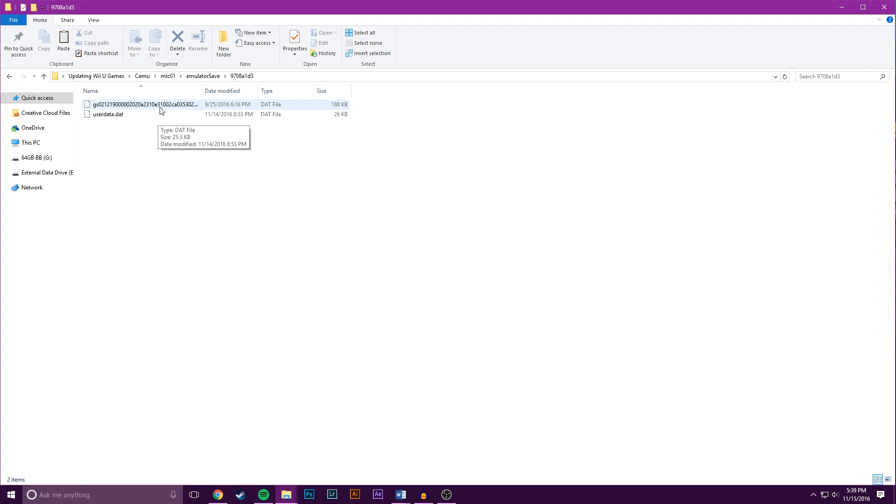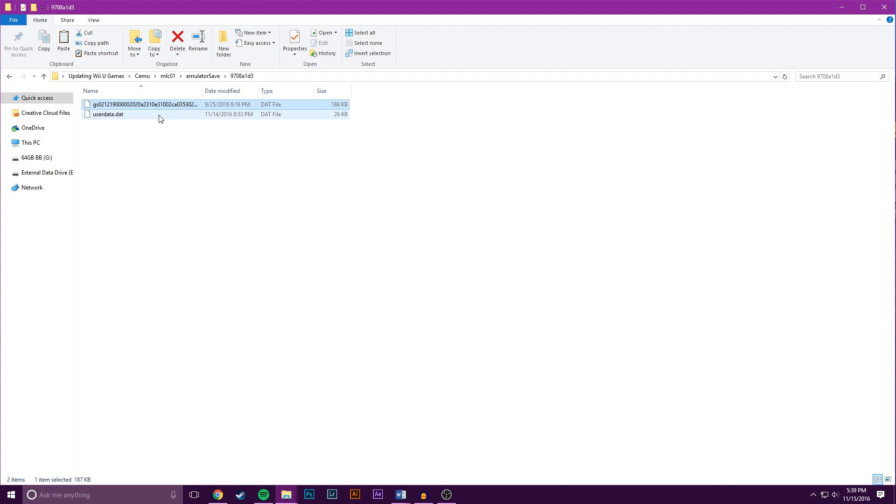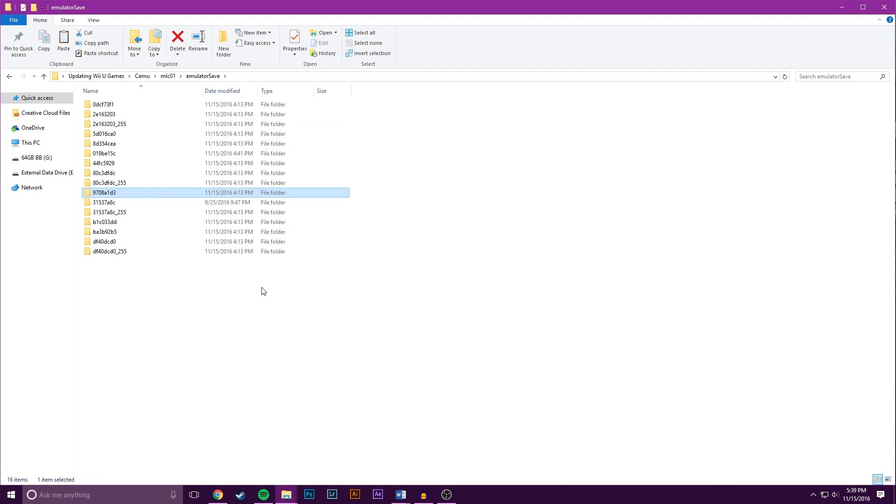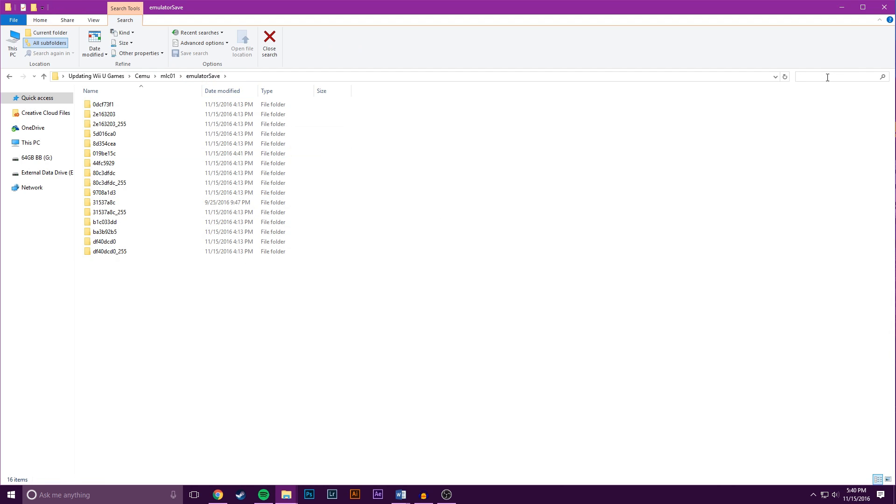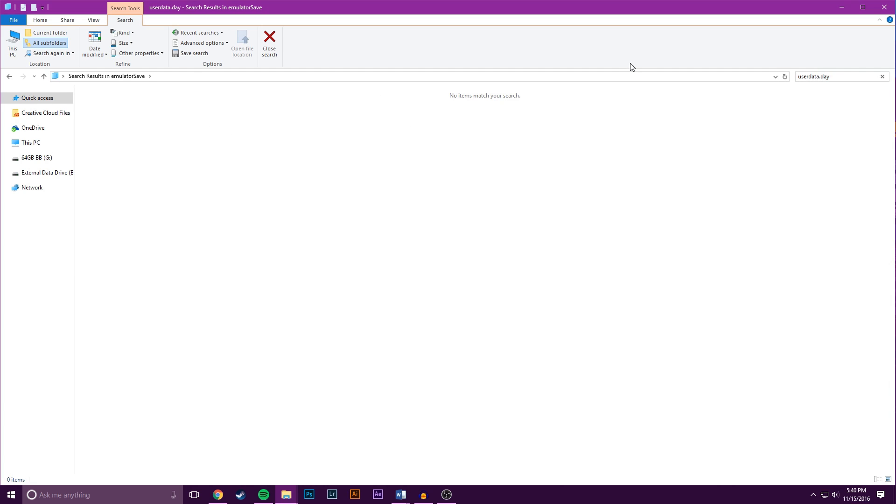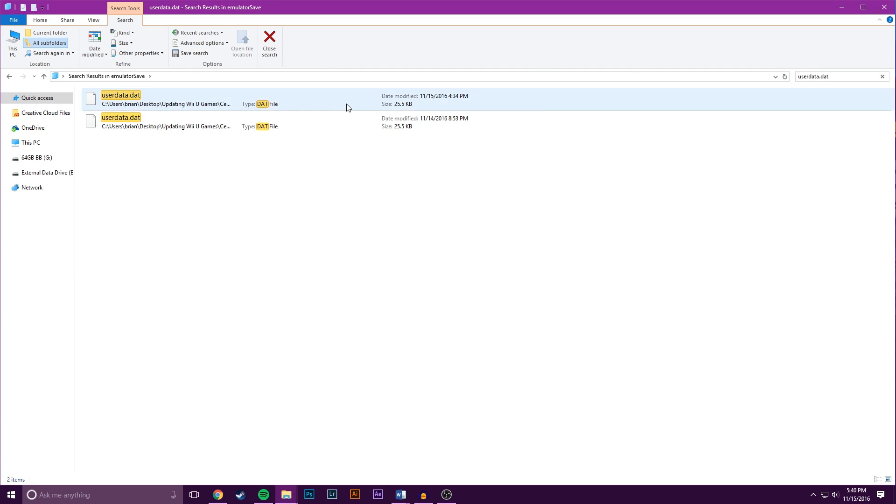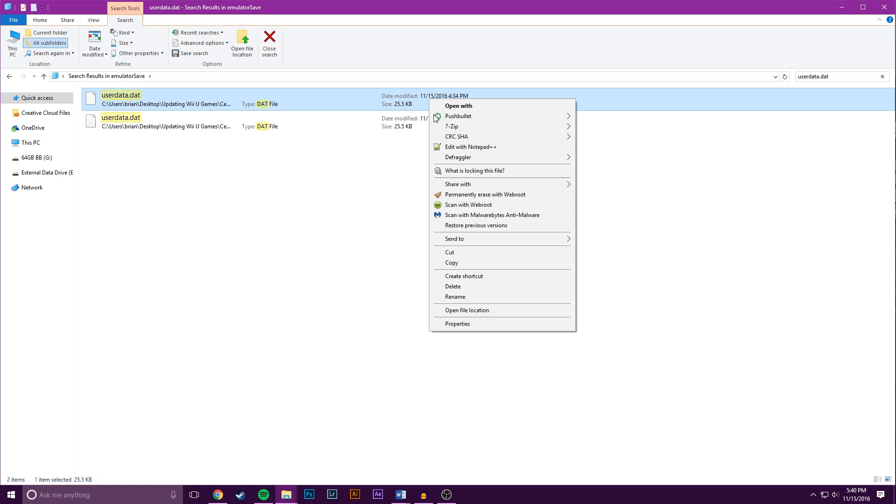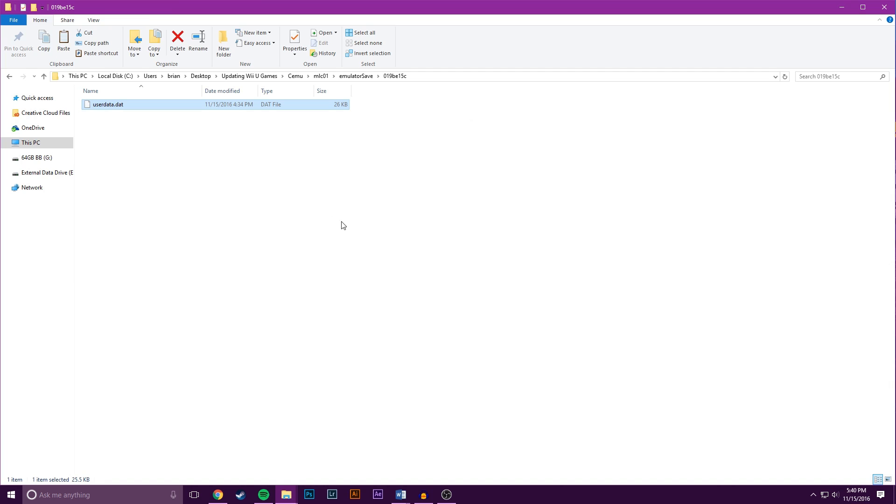So I'm going to select both of these, copy them, then I'm going to come back here to Emulator Save, and I'm going to look for UserData.dat. As you can see, there's two different files, and I'm going to go to the one that was modified most recently. So I'm going to right click, Open File Location, and as you can see, this is the new folder for the updated game.